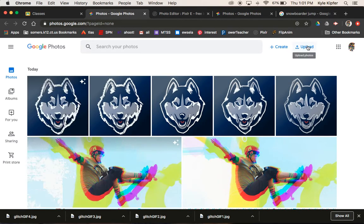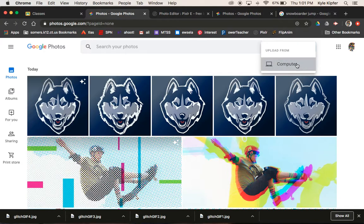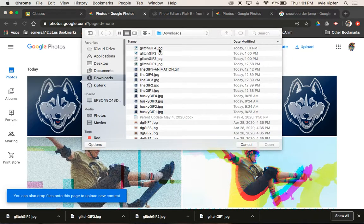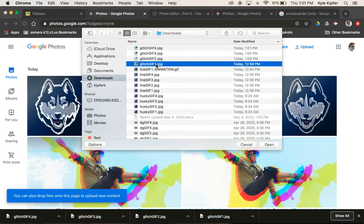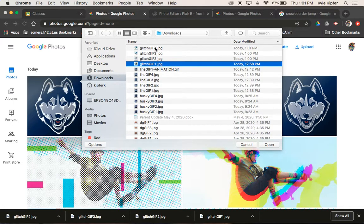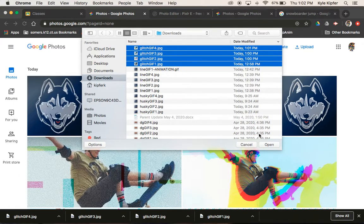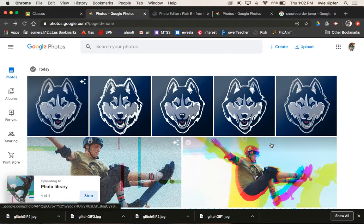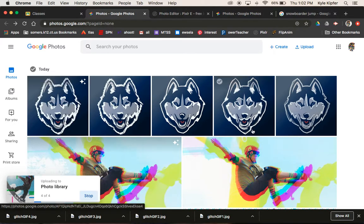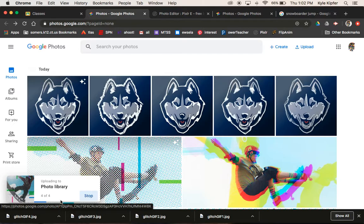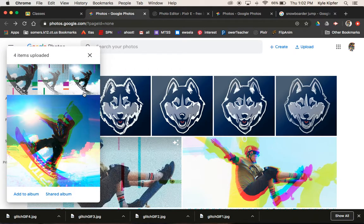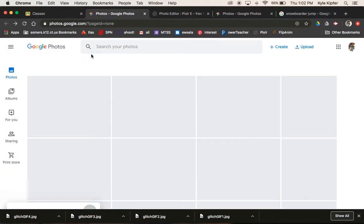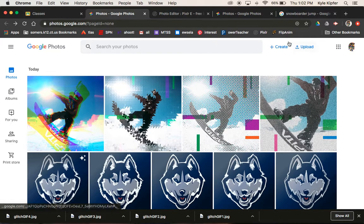We'll go to click on the upload button here from our computer. And then we should click on Glitch GIF one, hold shift, click on the top one there. And then we can upload all four of those photos into our Google photo library. Give that a second to get up and in there. Click on the X to close.